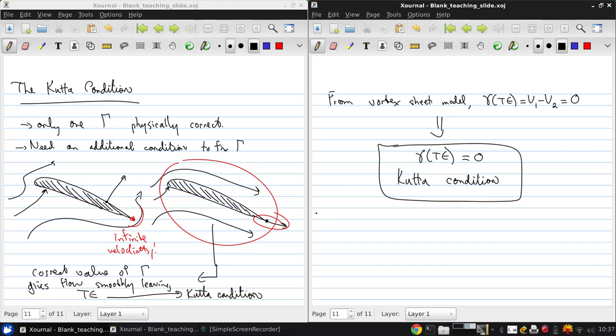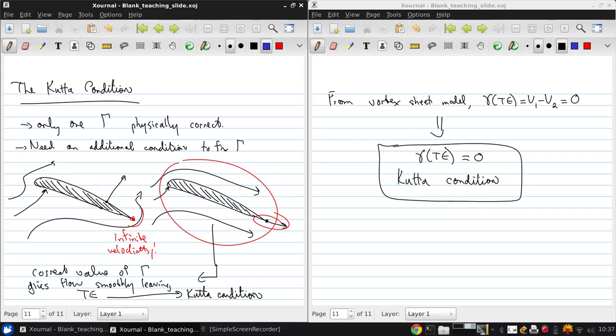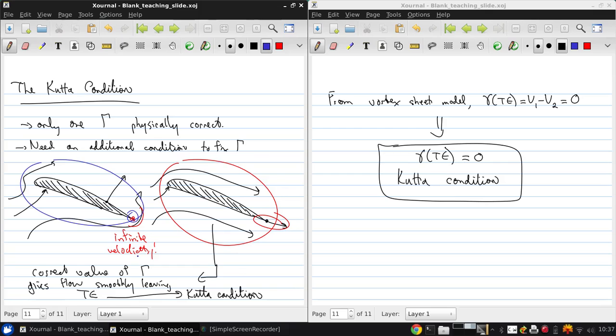So note that even though now we're modeling an inviscid flow, the Kutta condition and the ability to generate lift exists because of friction in boundary layers. In a truly inviscid flow, there would be no reason that this flow wouldn't occur. But no flow is truly inviscid. And viscous effects will always prevent this sort of sharp corner flow moving around this sharp corner with an infinite velocity or an infinite pressure gradient. And instead will only allow this kind of smooth flow because of the friction where the fluid particles are actually adhering to the surface.